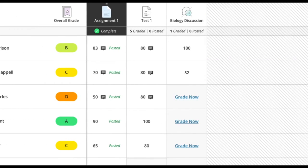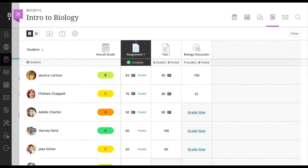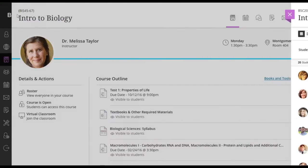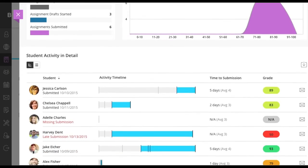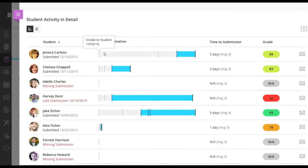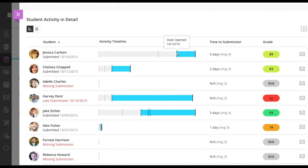Blackboard makes it easy to monitor the progress of your students and their assessments. On any assessment, instructors can open the activity panel to see which students have submitted, which ones have only started, and which students might be falling behind.